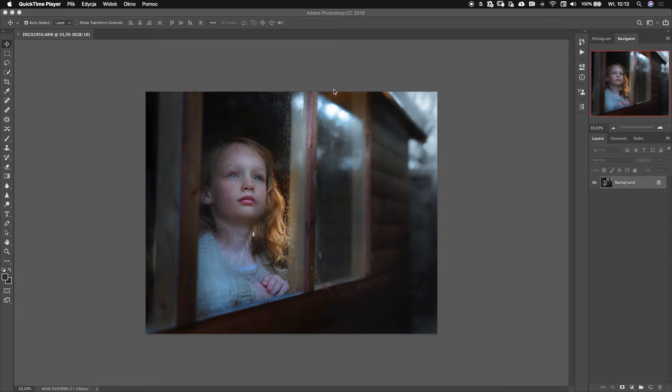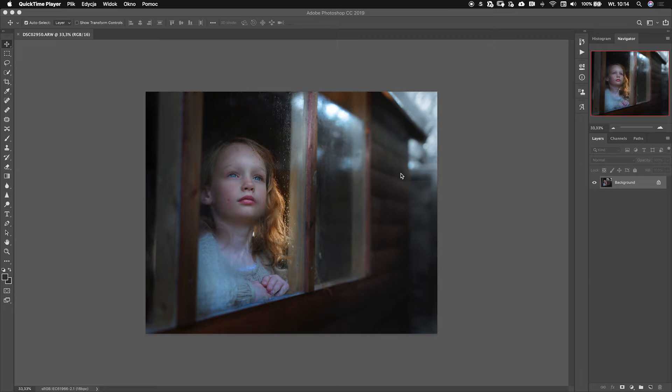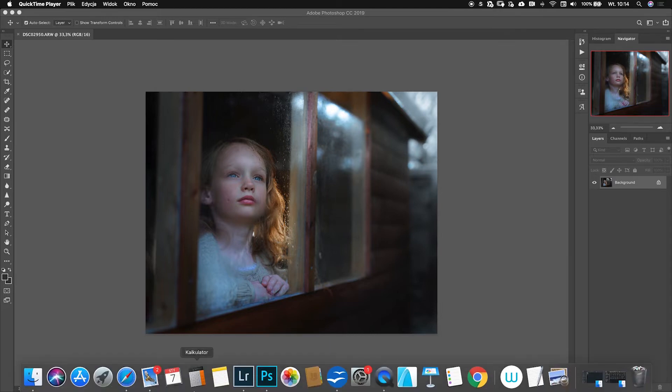I want to add rain somewhere behind the window to add more atmosphere to the image. For that you need something called an overlay, which is actually anything like rain or snow on a black background. You need a JPEG file like that.